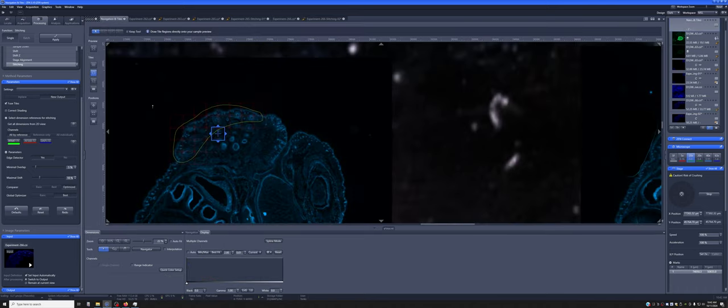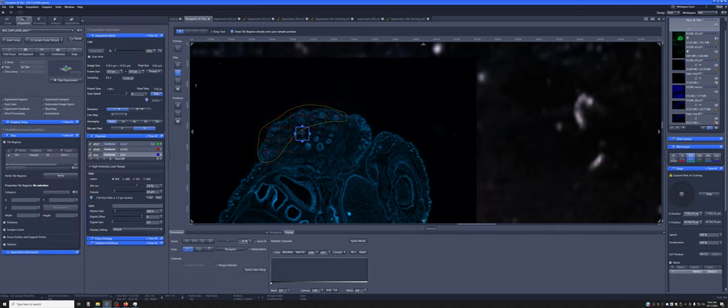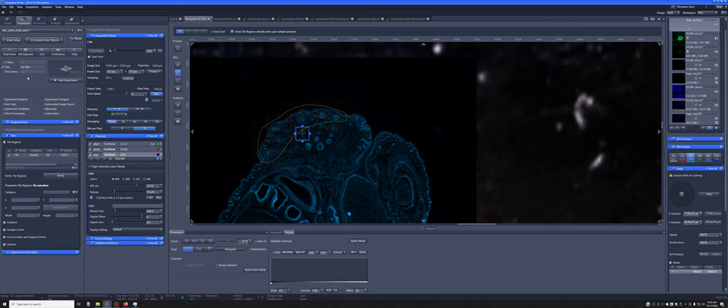So as you can see, this tool is extraordinarily flexible and it can be combined. Again, you can combine multiple tiles. You can also combine this with Z-stacks, with time series if you needed to, as well as with individual points. And the individual points is something that we'll cover in another training video.